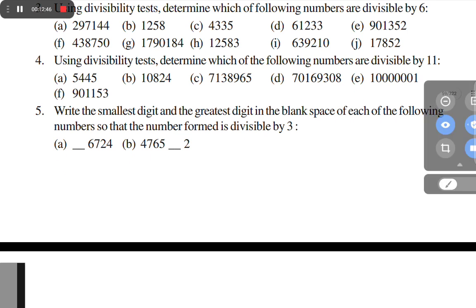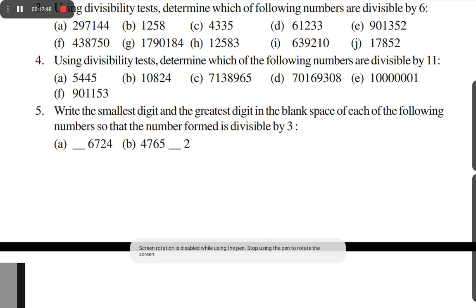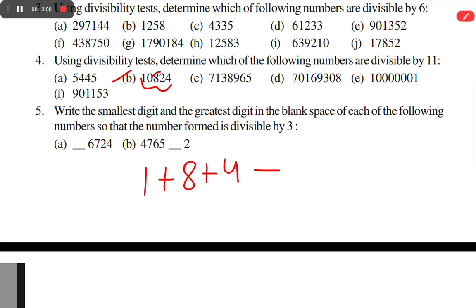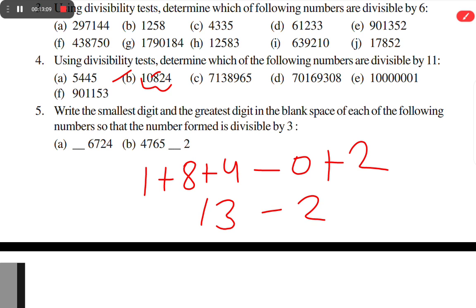Option B: odd place digits sum: 1 plus 8 plus 4 = 13. Even place digits sum: 0 plus 2 = 2. 13 minus 2 = 11. Since 11 is a multiple of 11, this number is also divisible by 11.